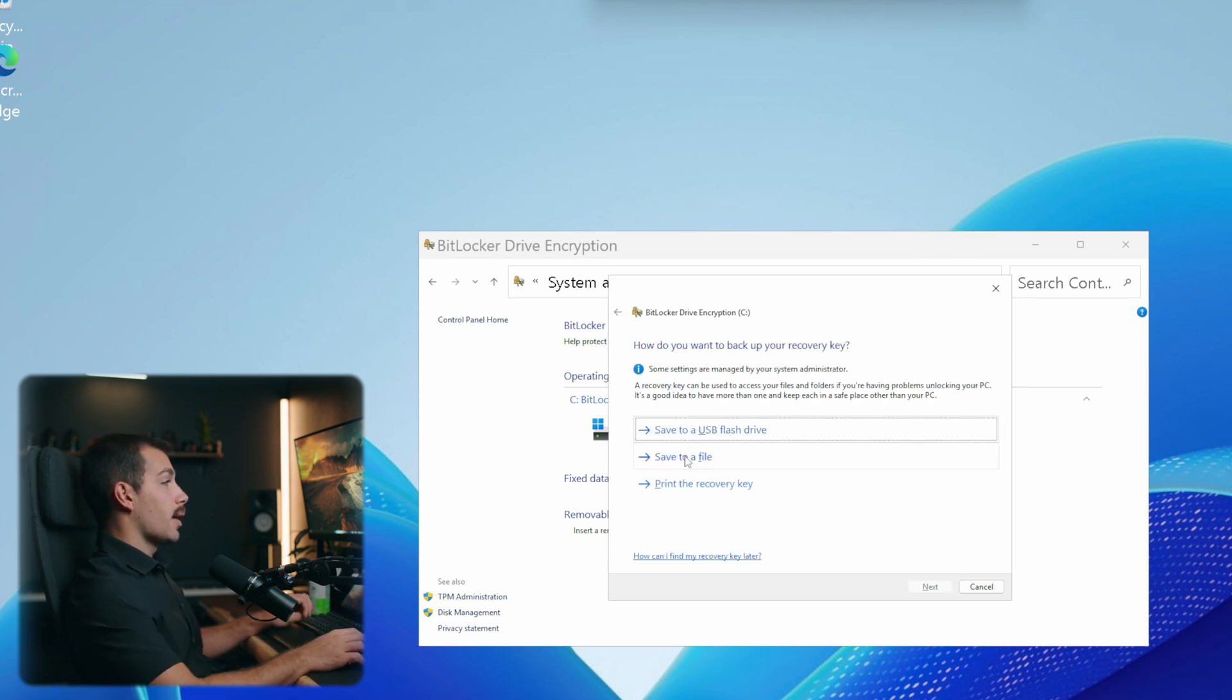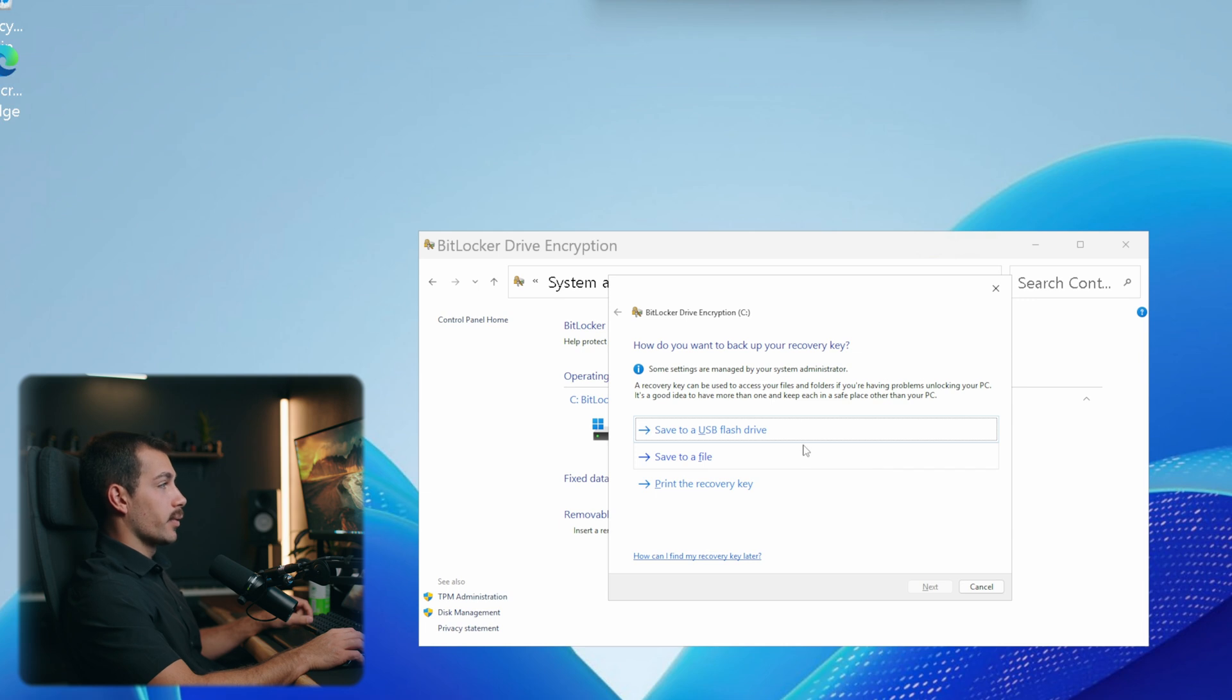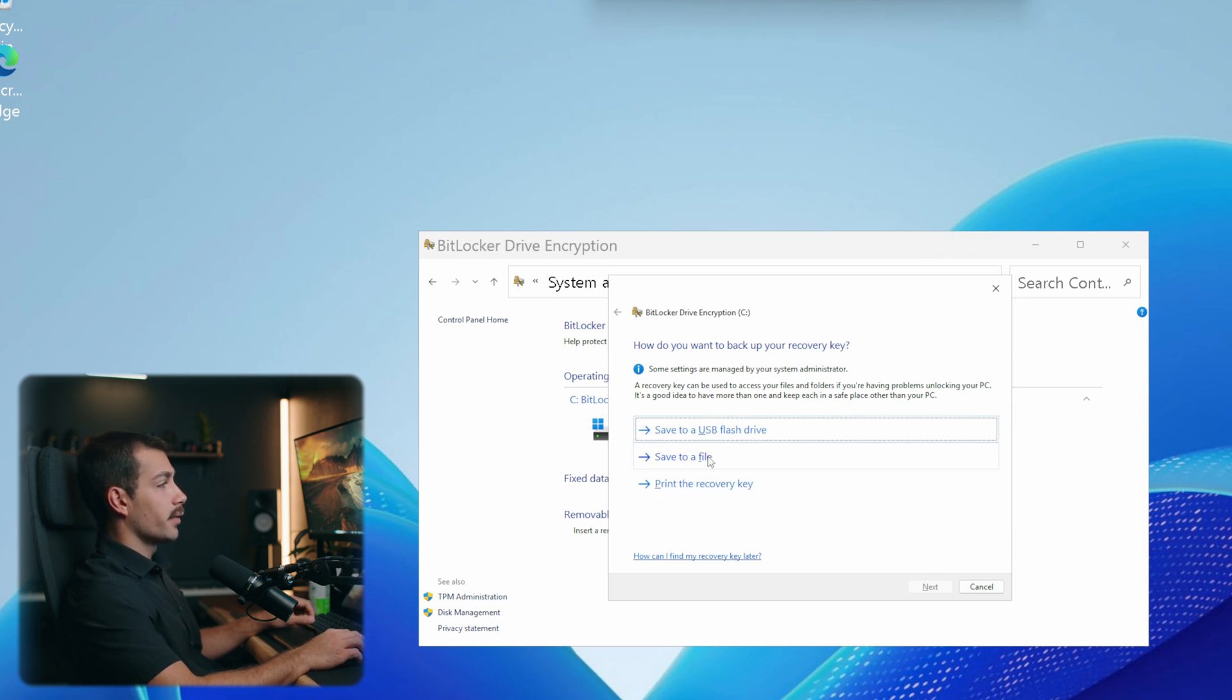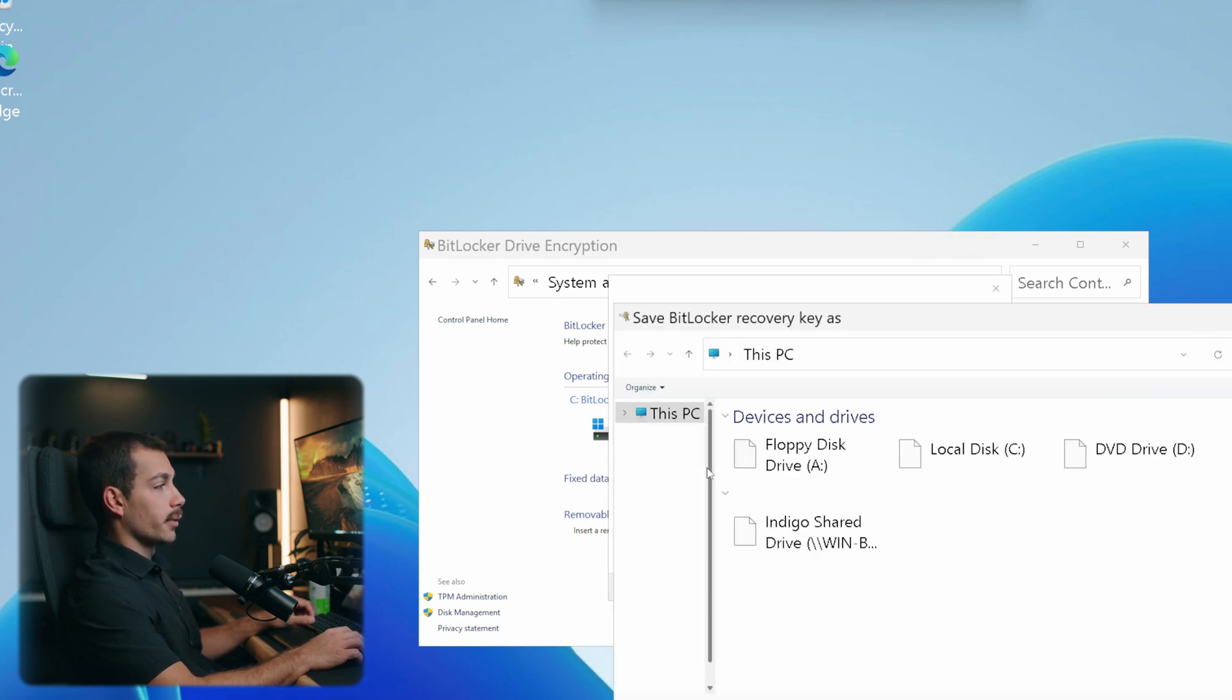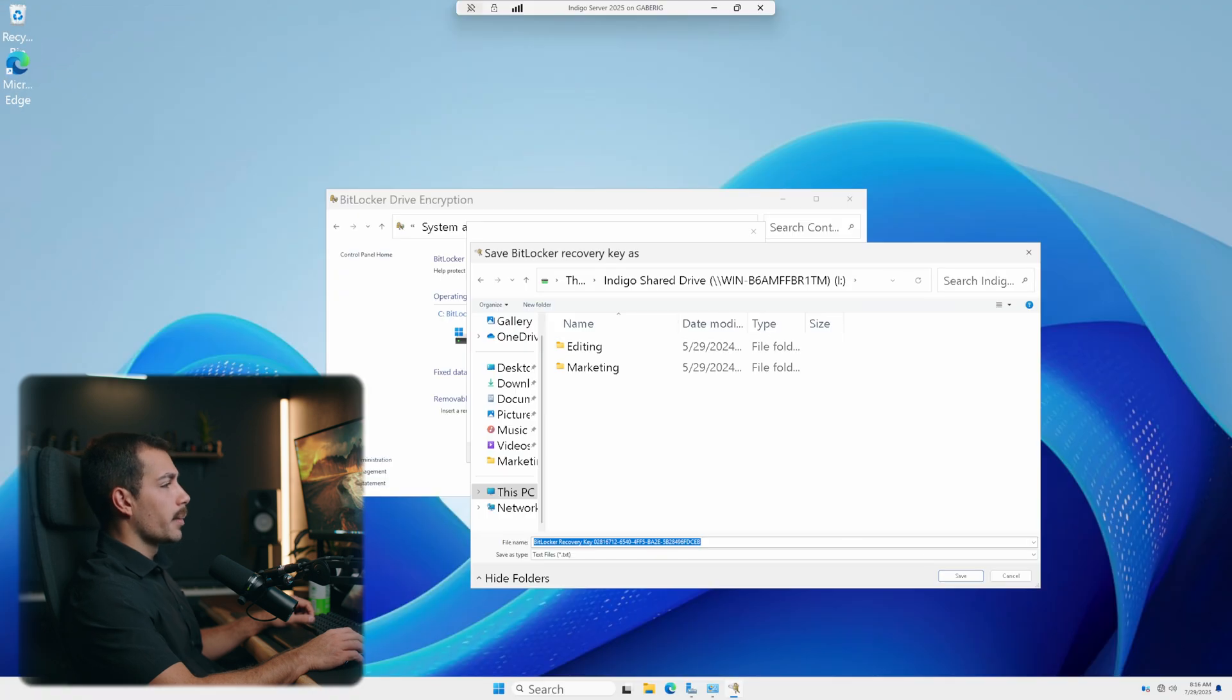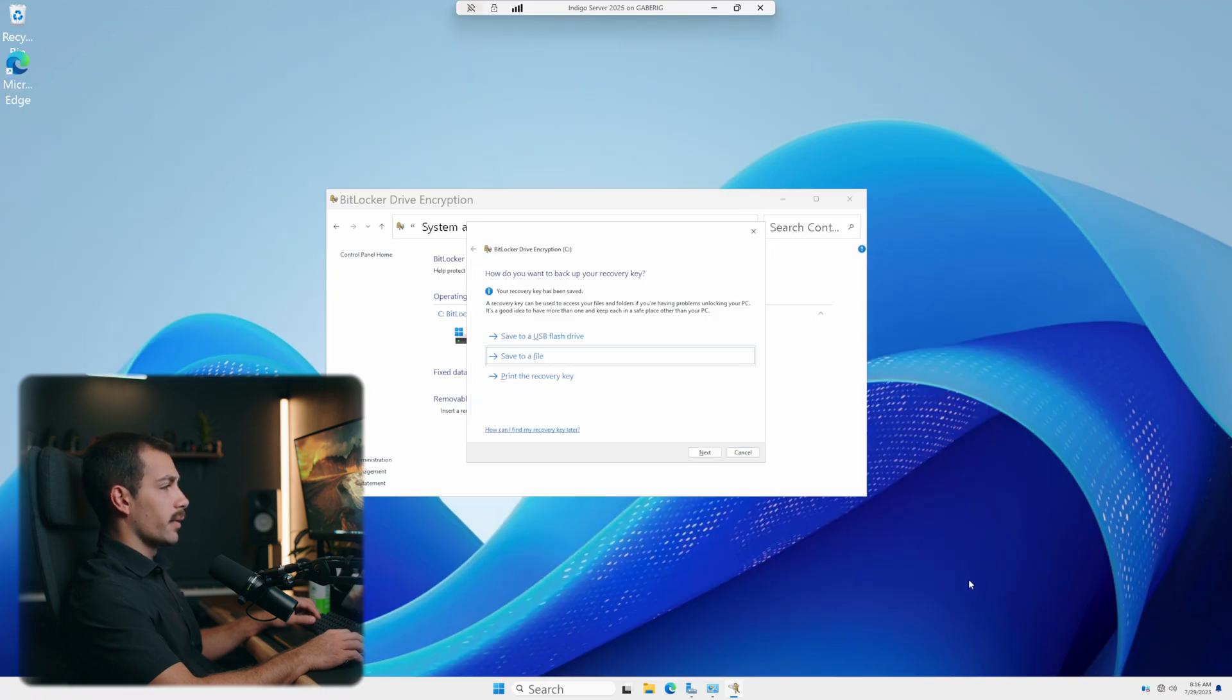We also have the option to back up a recovery key. We can print, save to a drive, or save to a file. And I'll go ahead and save this in a secure location. All right, my recovery key has been saved. I'll hit next.